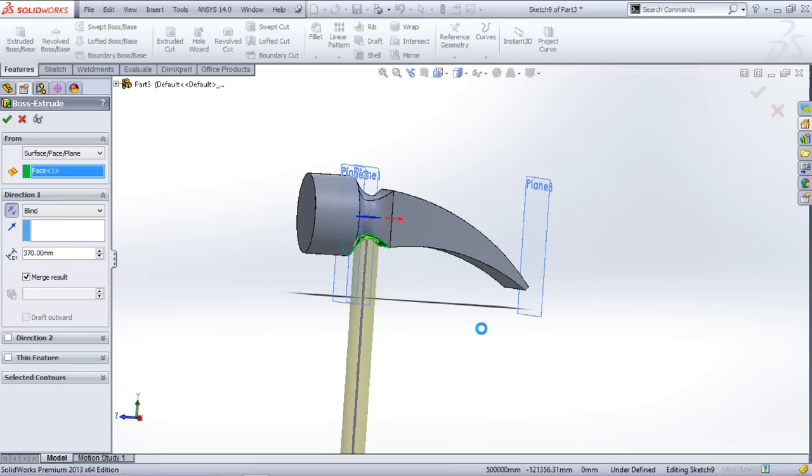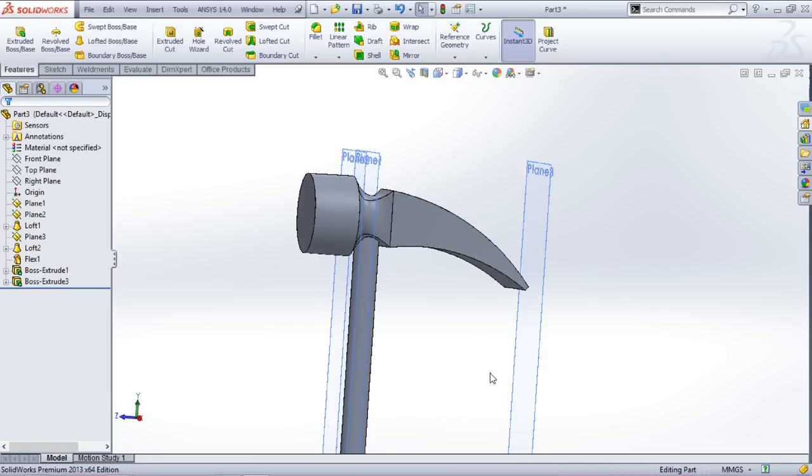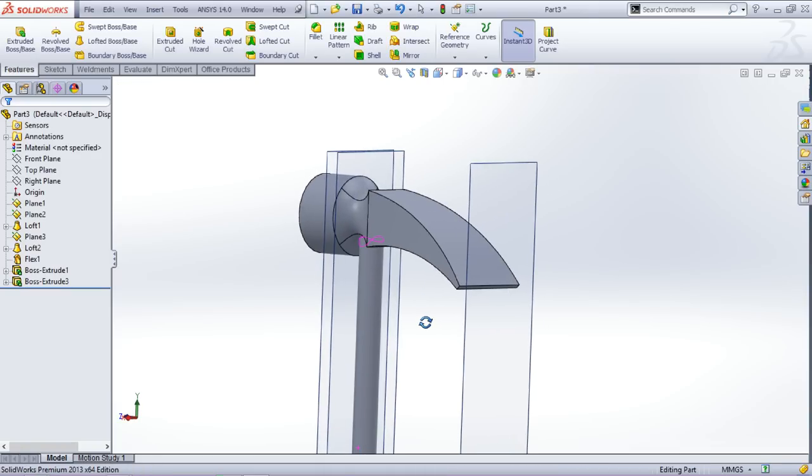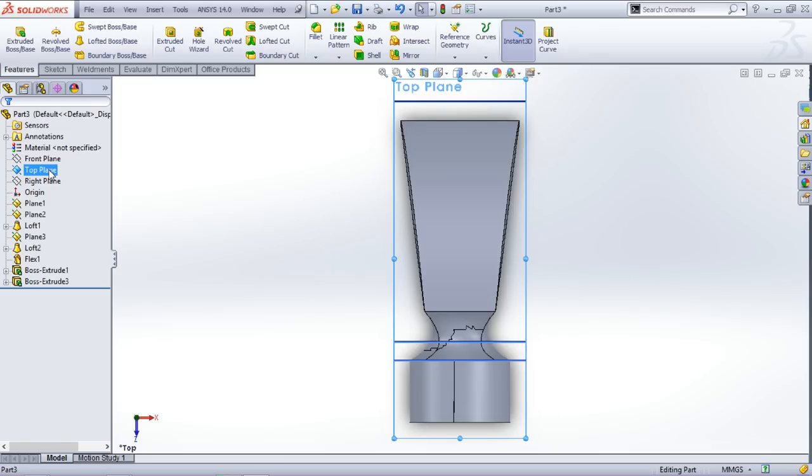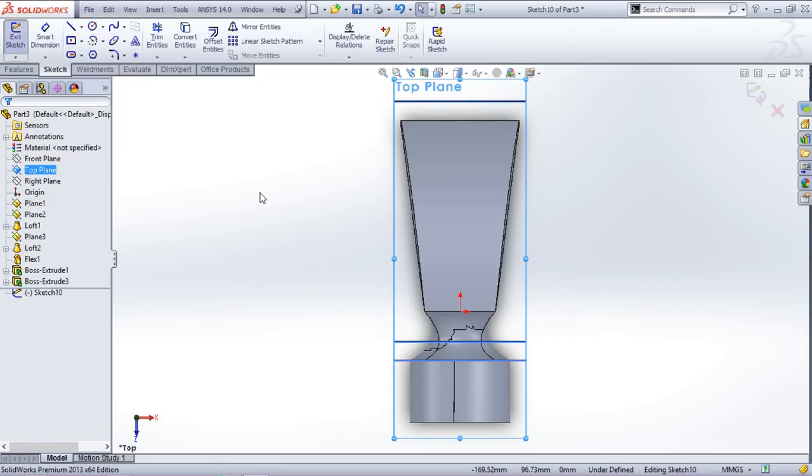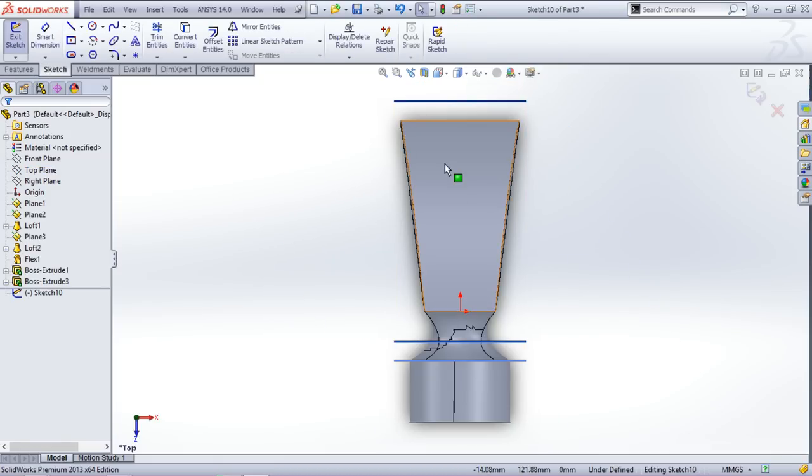So now only one thing is left for the top layer. We will be creating a cut here.